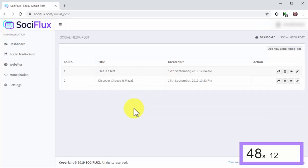Now, you can do something amazing with SociFlux that no other app lets you do this easily: find, curate, and share viral content from the web. Let's see this in action.